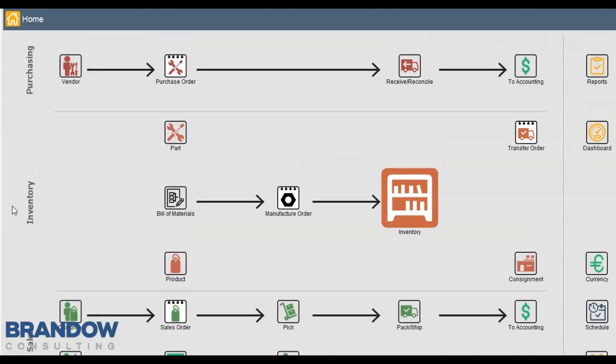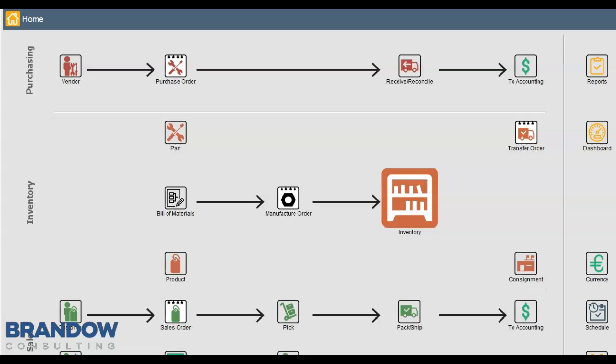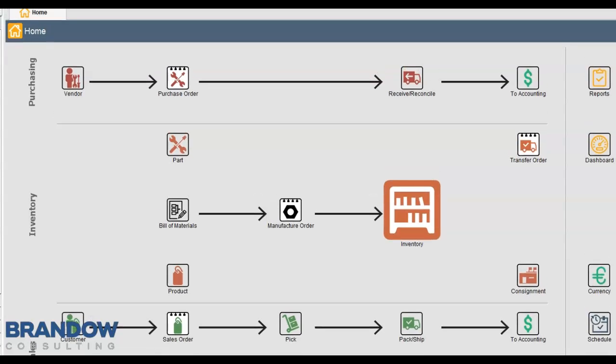The only exception is Work Orders. Work Orders can both reduce and increase inventory. And then of course, there are Cycle Count Adjustments and Inventory Adjustments. So that's the inventory flow.